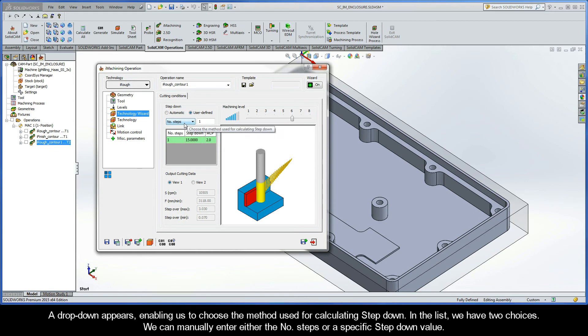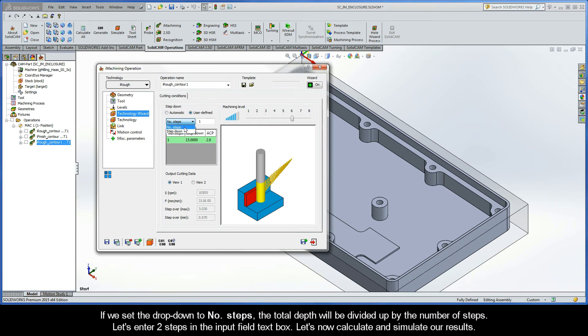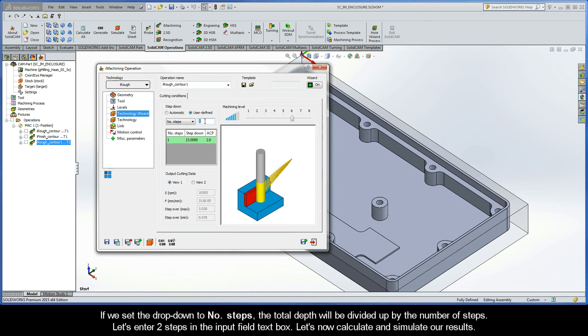A drop-down appears, enabling us to choose the method used for calculating step-down. In the list, we have two choices. We can manually enter either the number of steps or a specific step-down value. If we set the drop-down to Number of Steps, the total depth will be divided up by the number of steps. So let's enter two steps in the Input Field text box. Let's now calculate and simulate our results.